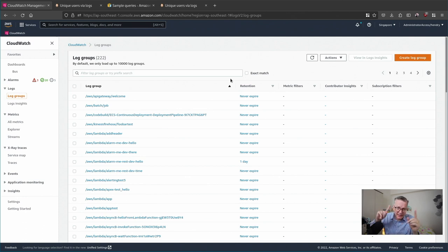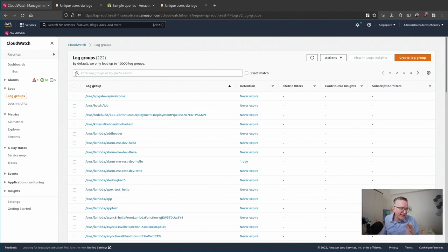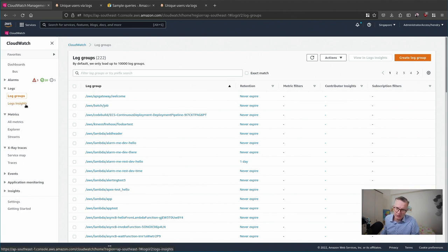So I've made a video or two about how to look around the log groups but actually the way you query in Log Insights is quite different.